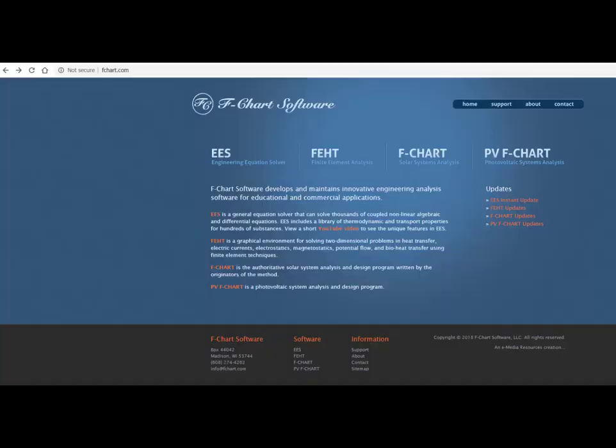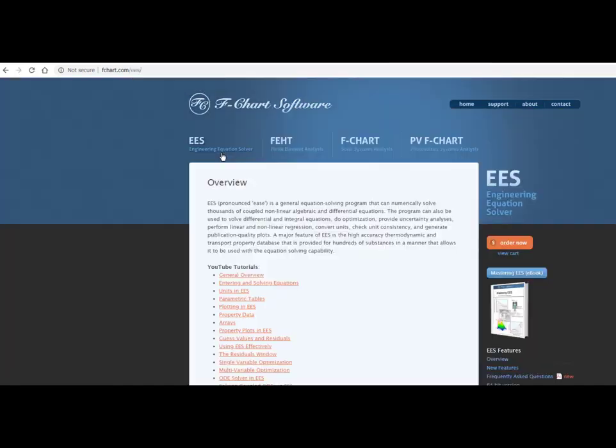This has been an introduction to the variable information window and palette. This, again, is one of a series of tutorials that's meant to describe the operation of the EES software. If you want more information about EES, you want to obtain the software, or if you want to access more of these tutorials, please go to the website fchart.com.